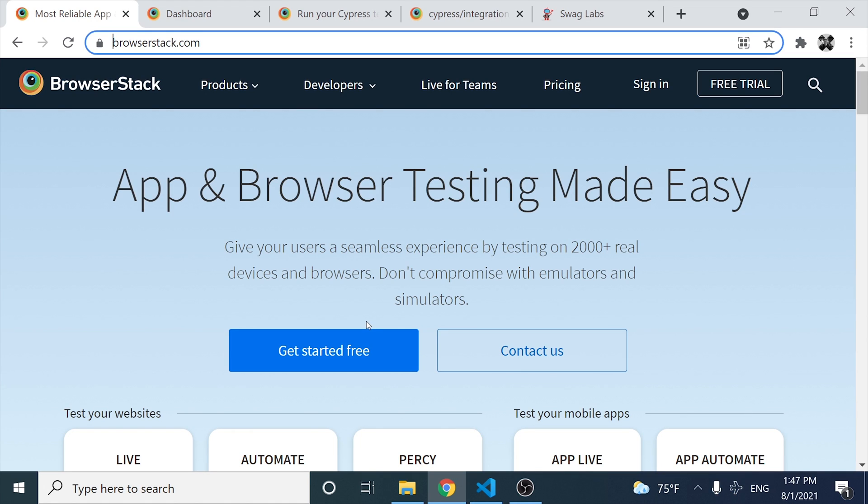Hi Masters, today we are going to learn how to integrate BrowserStack with Cypress.io.